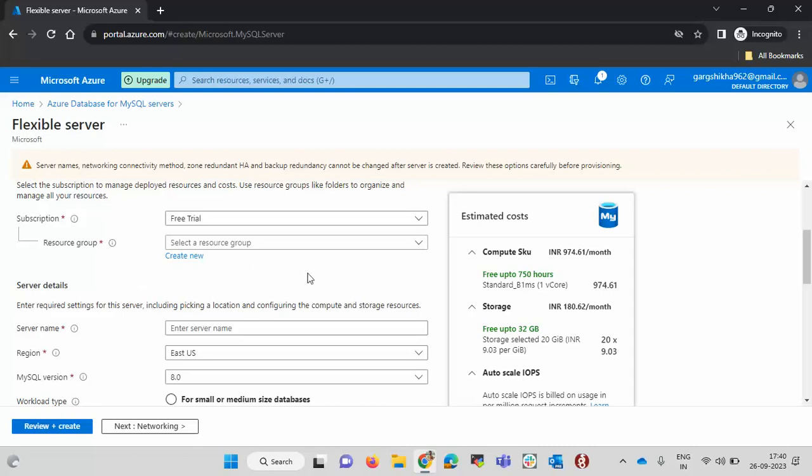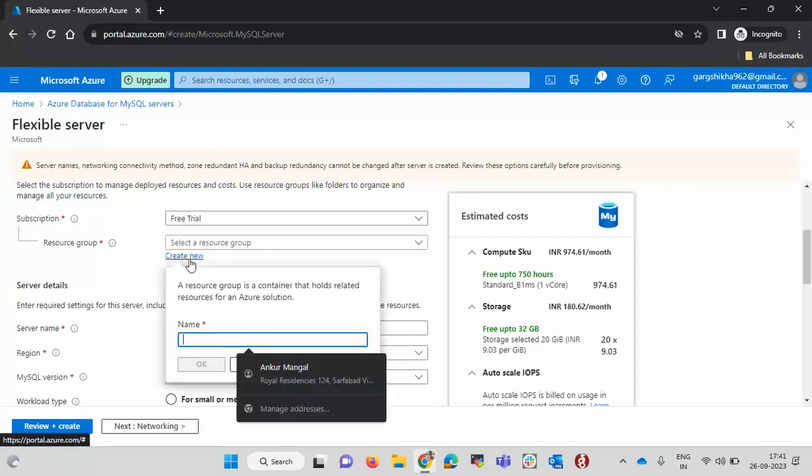Similarly you can create the resource group for the dev environment. That is how you can segregate all your production resources and the development resources. I am clicking on create new and I will pass the resource name here. So let's support the resource group.